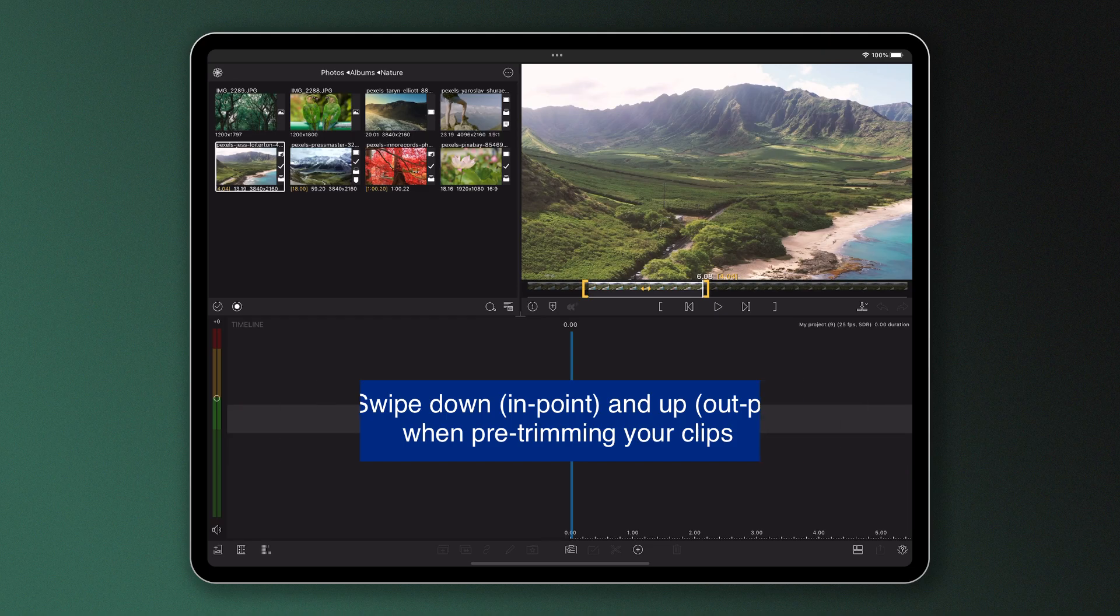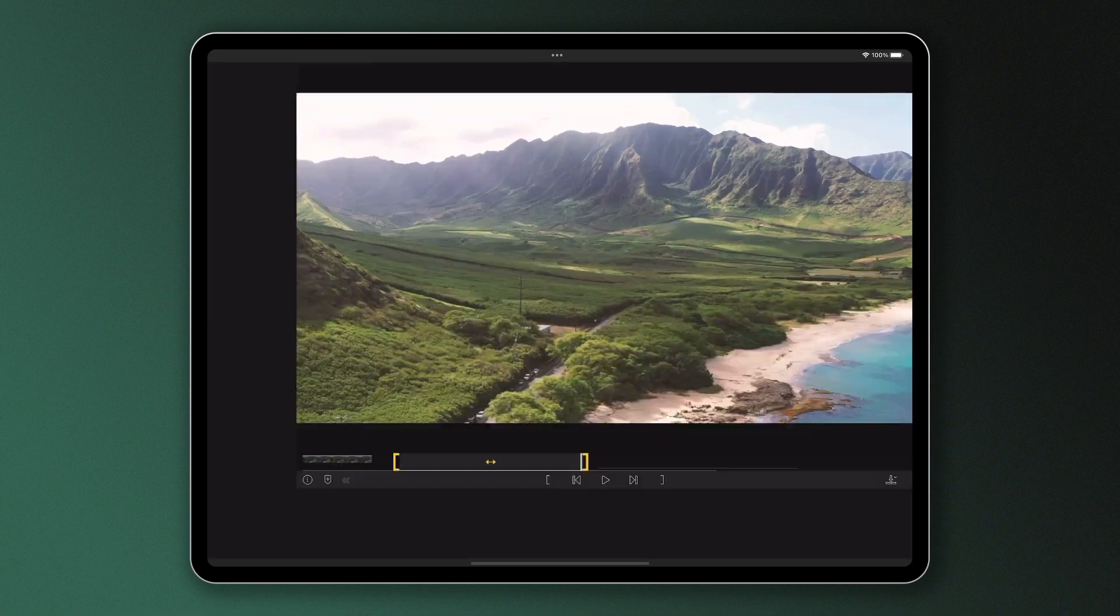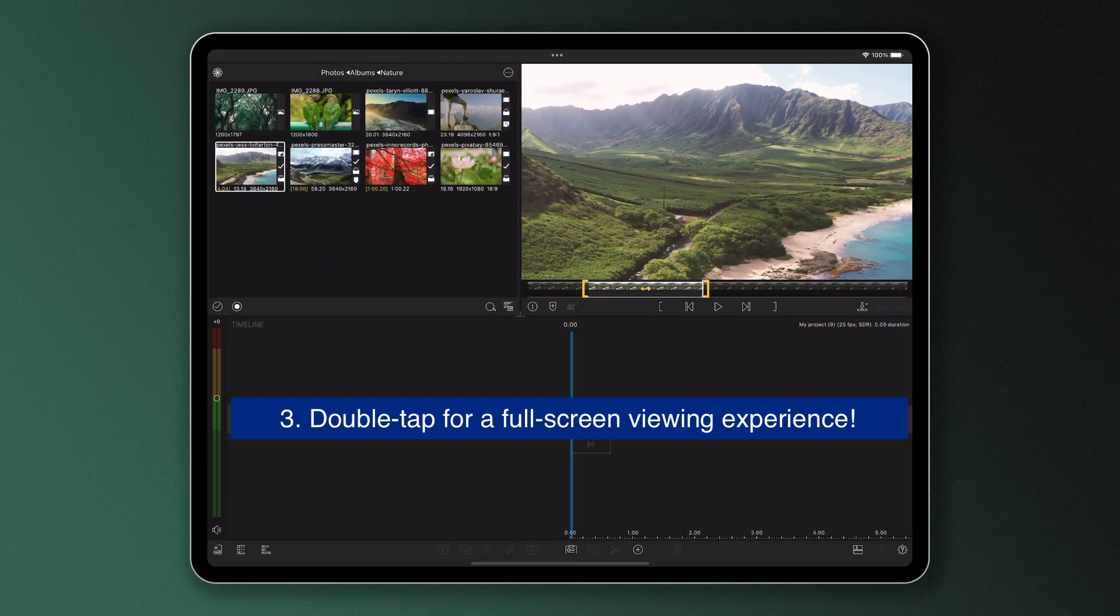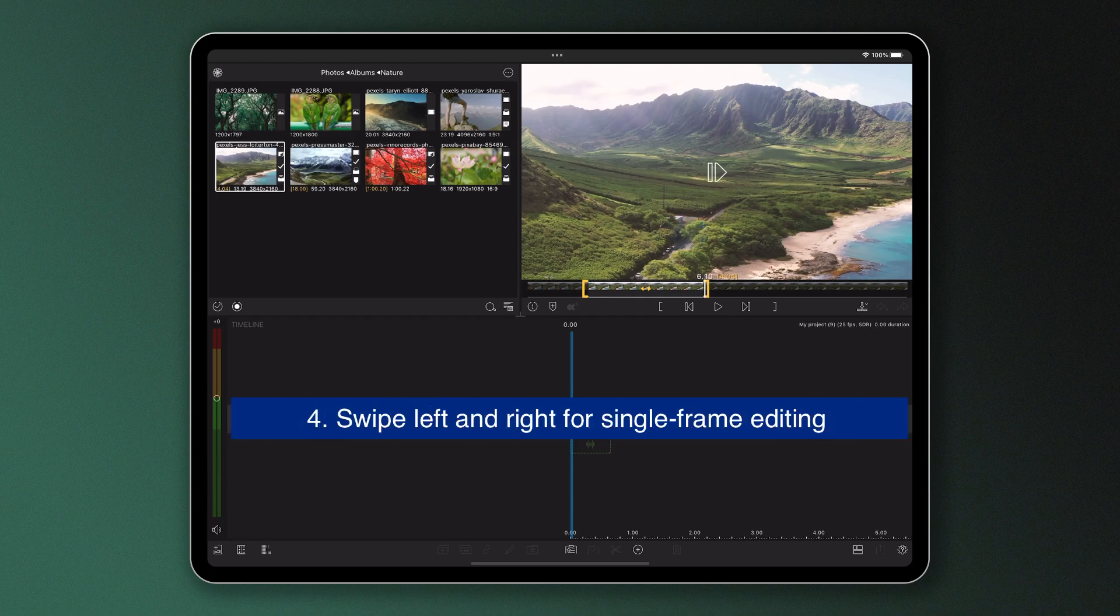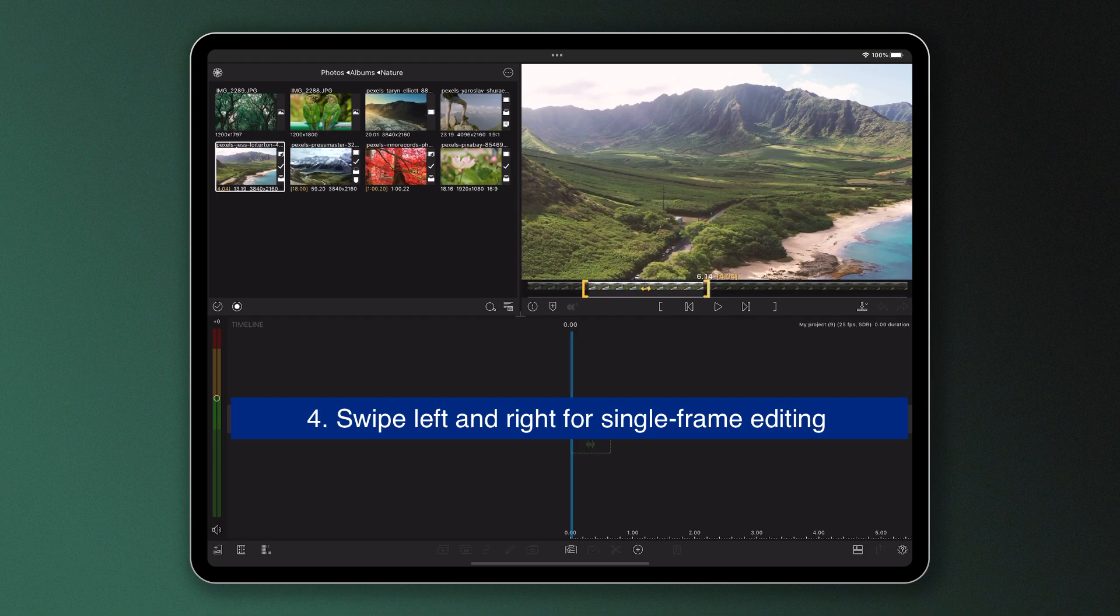Number three, double tap in the preview to grow the preview to full screen. Double tap again to return. Number four, swipe left and right in the preview to step forward and backward one frame at a time.